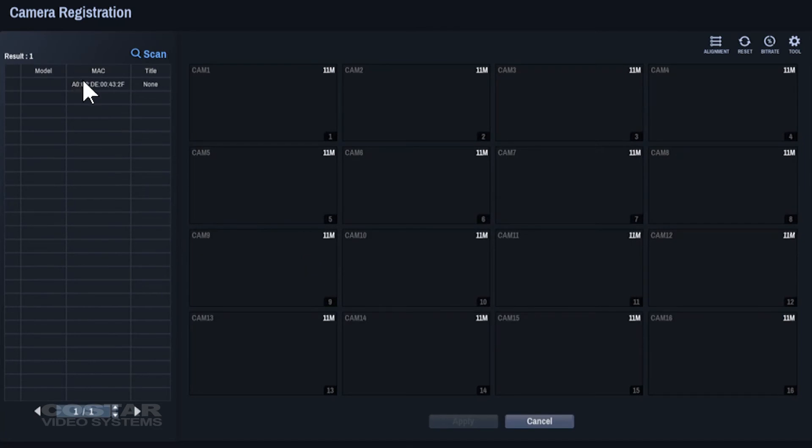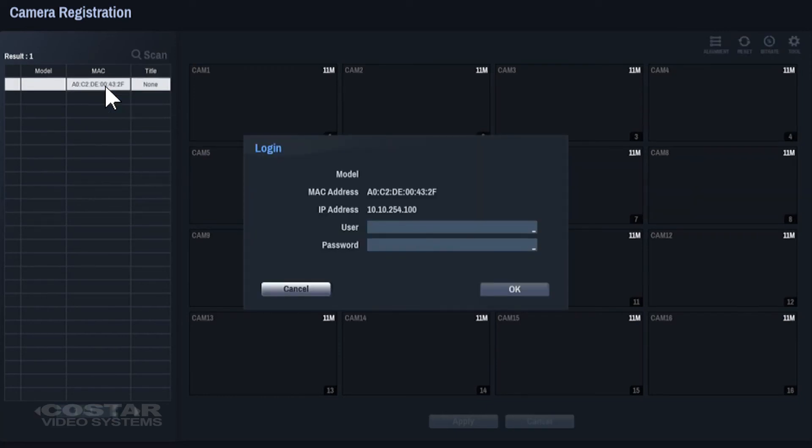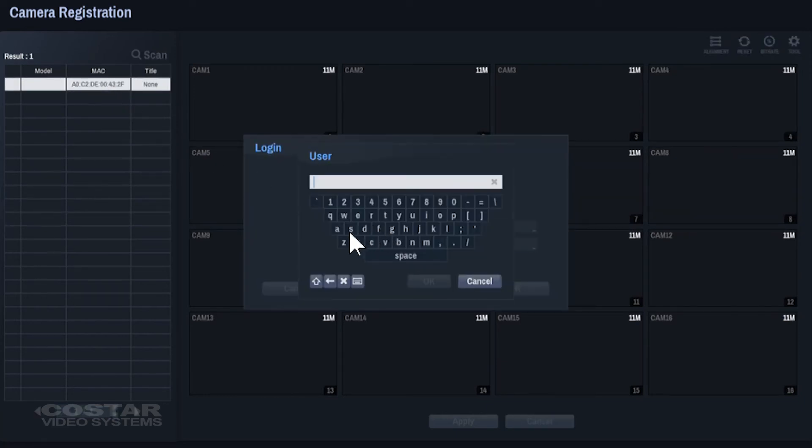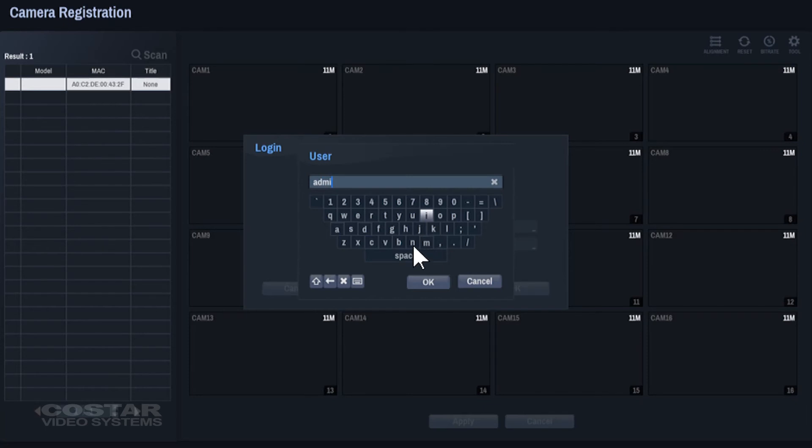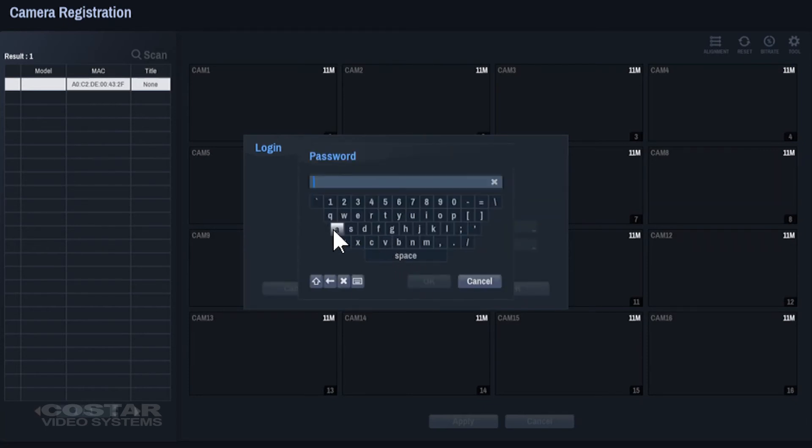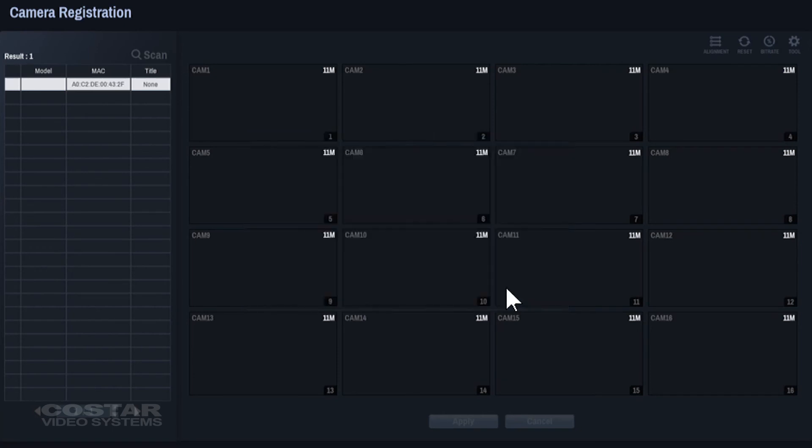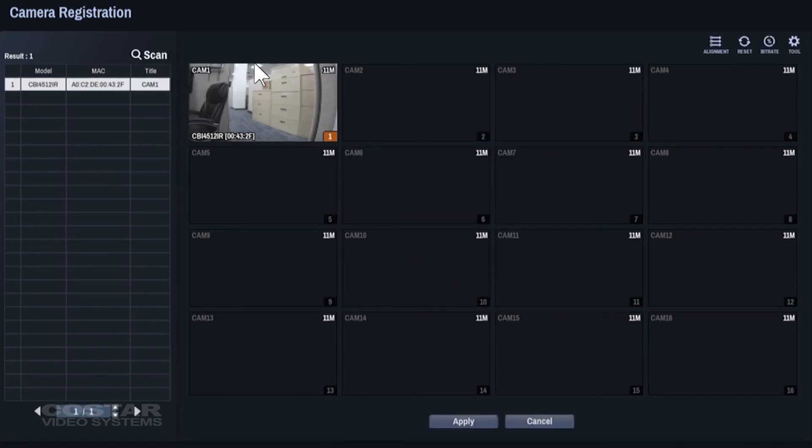Locate your camera under the camera list. Left-click the camera and choose Add. You will be asked to authenticate the camera. Type the username and password. If the password is successful, you will see the camera video on the right-hand side of the screen.